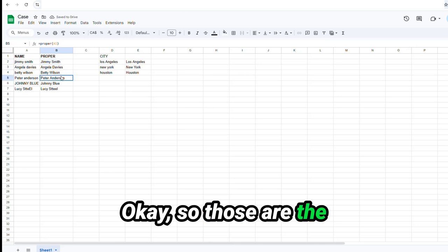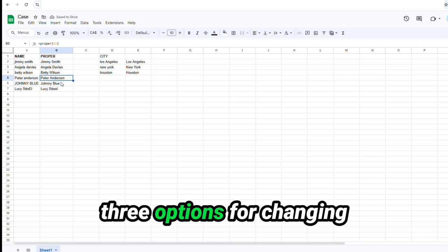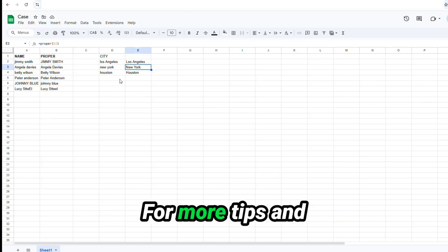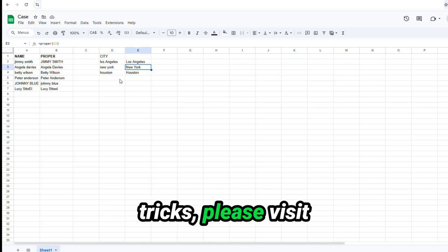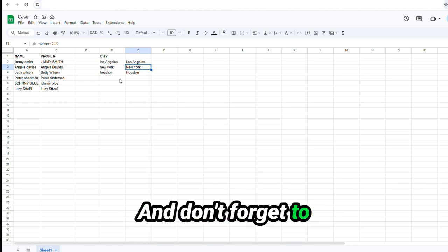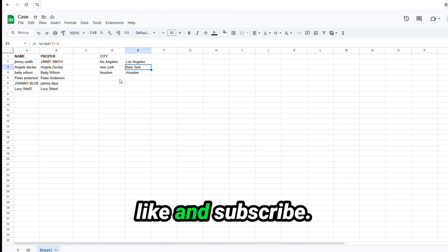Okay. So those are the three options for changing case in Google Sheets. For more tips and tricks, please visit SpreadsheetPoint.com. And don't forget to like and subscribe.